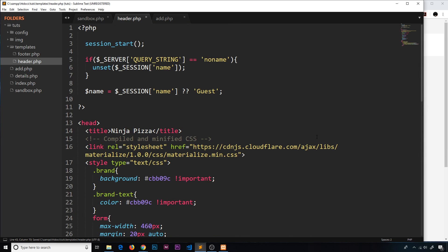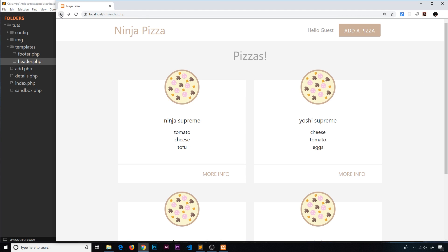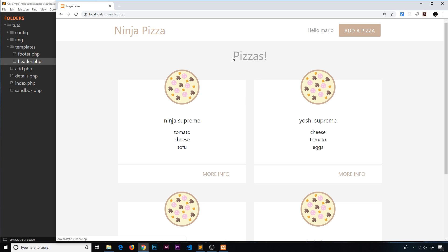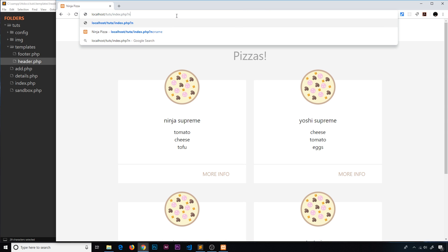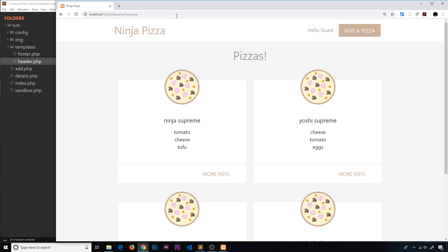So let me save that and I'm going to go back over here to this page. I'm going to say Mario this time and submit. Now if we go to question mark no name, then press enter, now we get hello guest and we don't get that horrible error at the top.